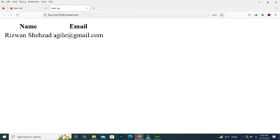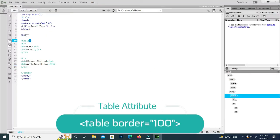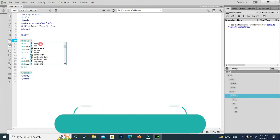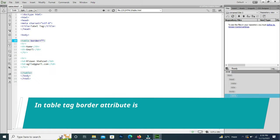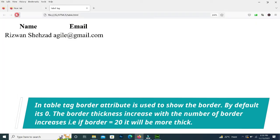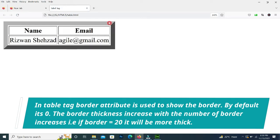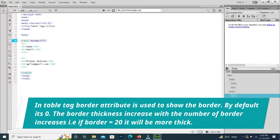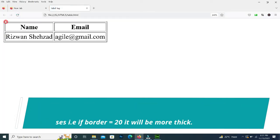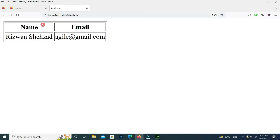Here the data is shown: name, email — Rizwan Shahzad, agile@gmail.com. We created the table but it doesn't look like a table, so we will use some attributes. The table has the attribute 'border'; by default border is 0. If we set it, you can see a border appears. Setting border to 1 makes the border thin and visible.